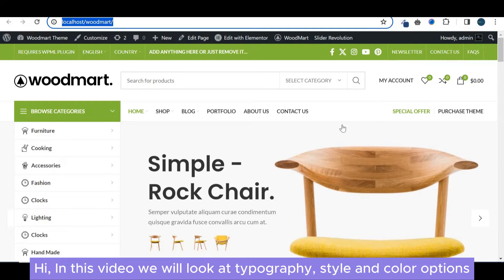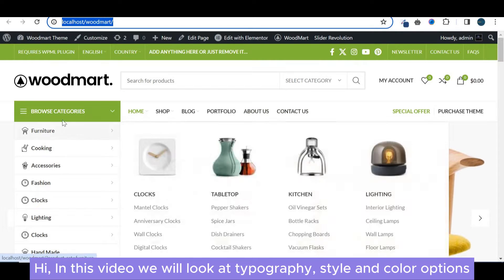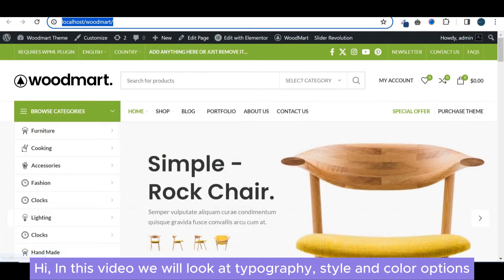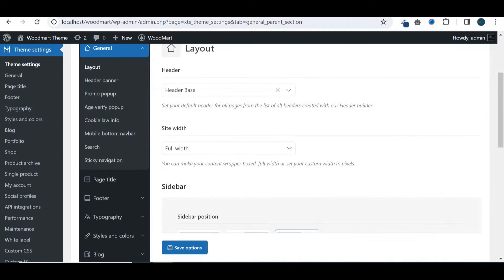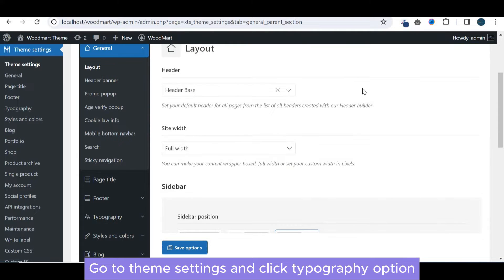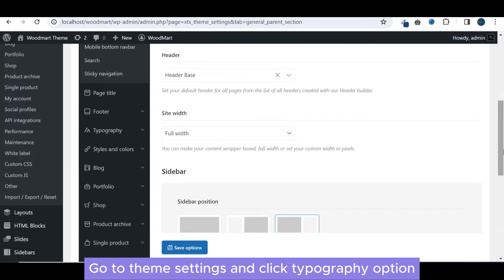Hi, in this video we will look at typography style and color options. Go to theme settings and click typography option.